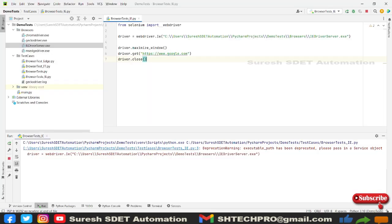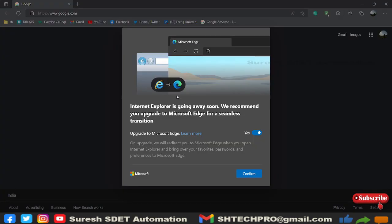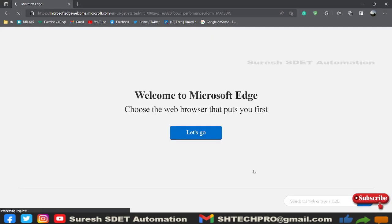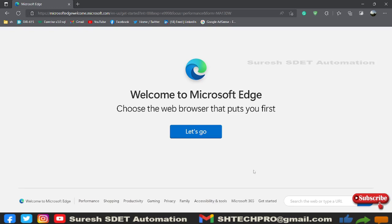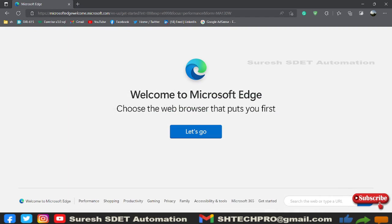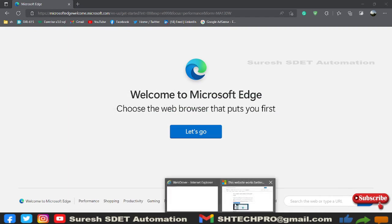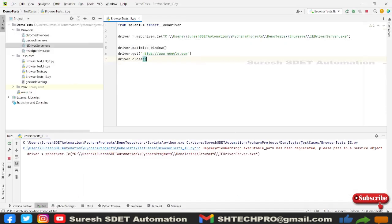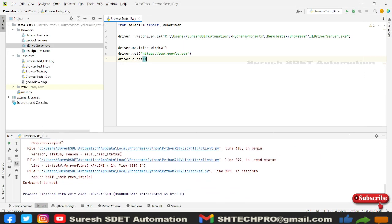This is how we can open or configure the IE browser. I think it's still running but our session is not getting ended, so I will forcefully stop this. There is a problem in the Internet Explorer driver as I am using the outdated version of Internet Explorer. We need to use Edge driver for our automation whenever we are trying to automate IE driver.